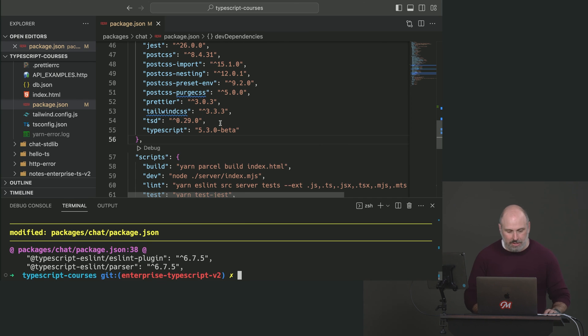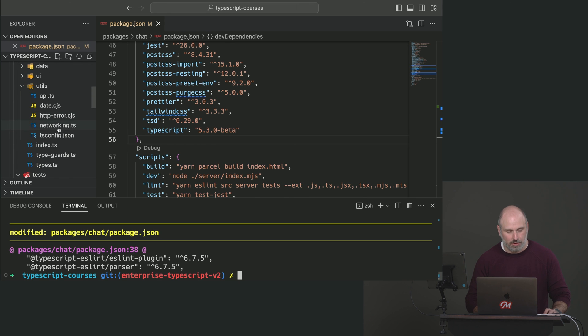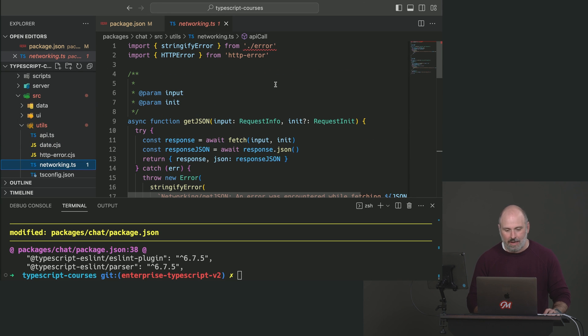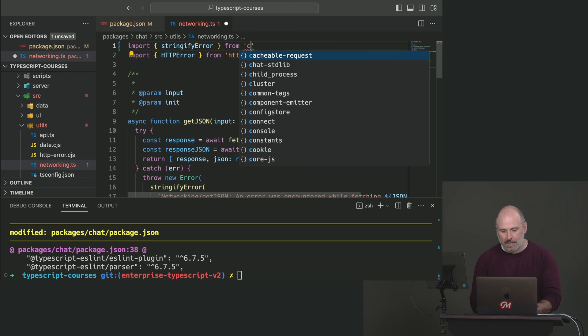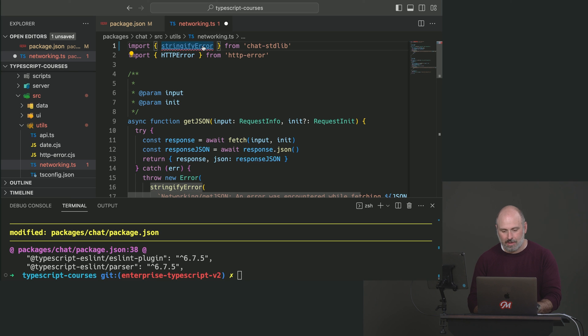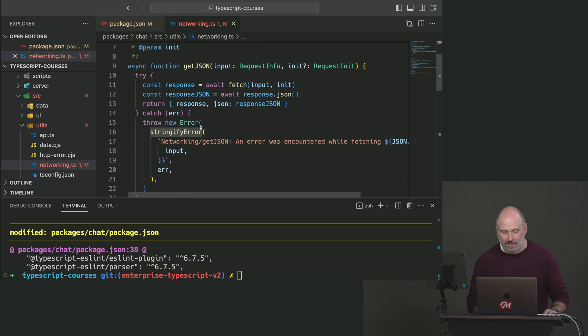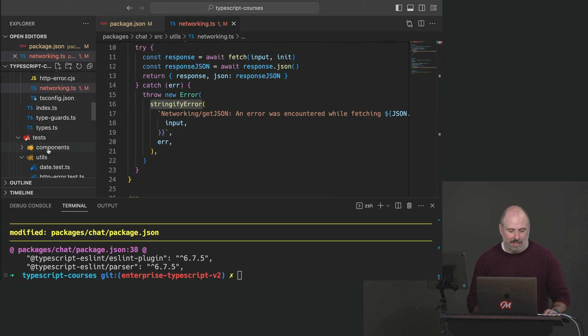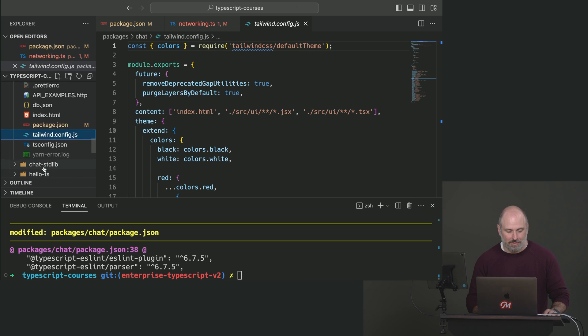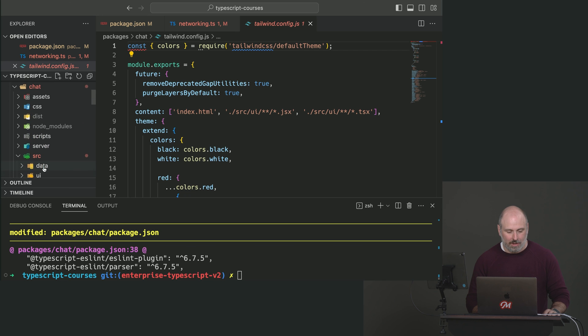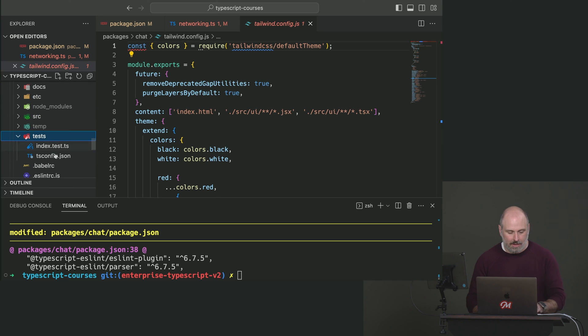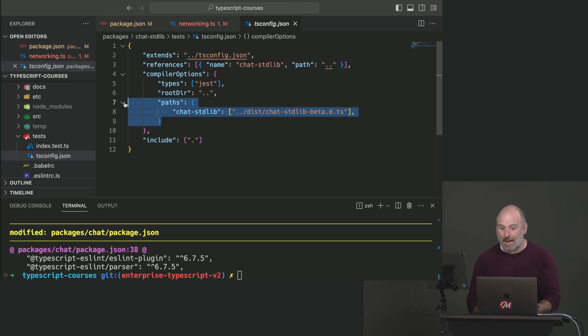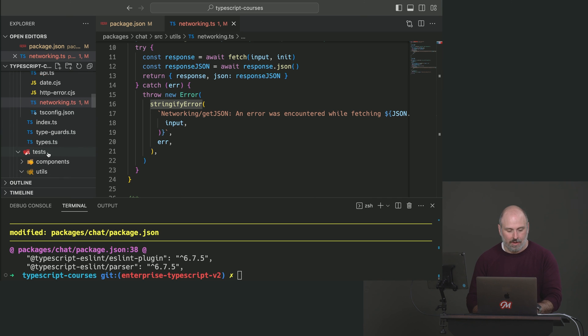Now we're going to go into our networking TS file. This one here in our utils folder, which is currently very unhappy because it's missing its stringify everything. And here we're just going to say chat stdlib. There's stringify error. Oh, it has no exported member. I think some of you might know what we'll have to do there. Okay. And that is opt into the beta. So we'll go into our TS config. Actually, I'm just going to copy it. Because we already did this work for the tests for this library right here. We're just going to need this line right to get that beta stringify error function. We got to point it to the correct types.